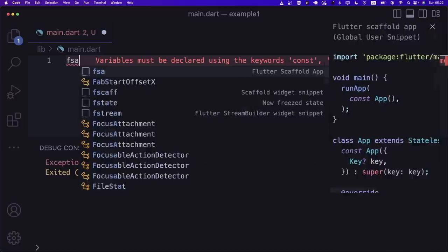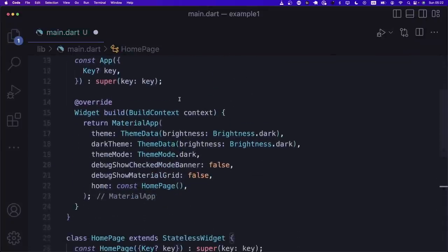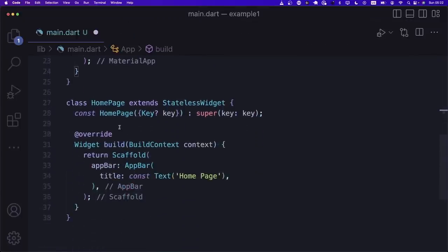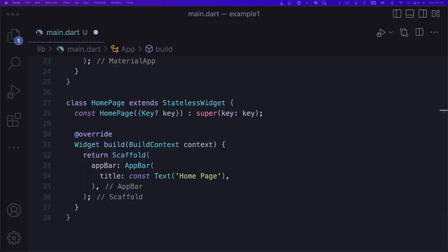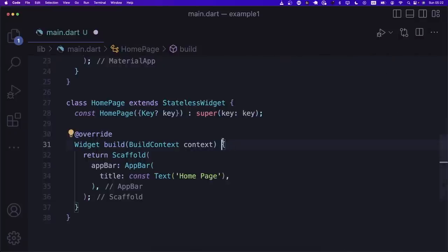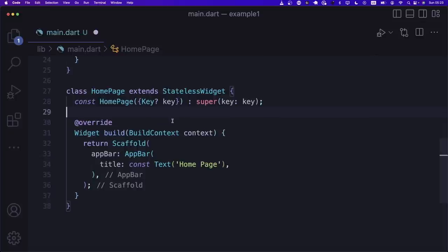Our application is running. Let's get rid of the app bar — I'll remove it from here. Now let's start drawing that little container. In the body, we have a Center whose child is a Container with a width of 100 and height of 100, with color Colors.blue. We also need to add a BoxDecoration with a border radius of 10. When you add a BoxDecoration, you can't also have a separate color property — you have to put the color inside the decoration.